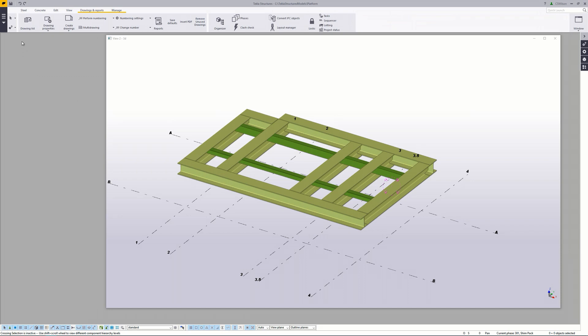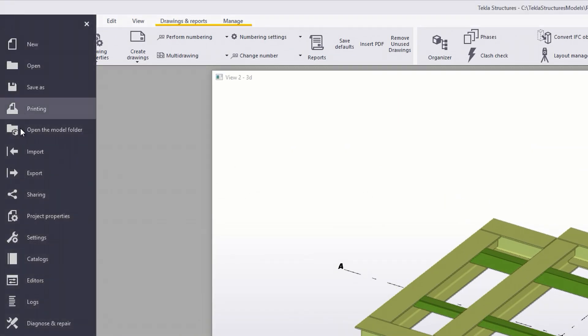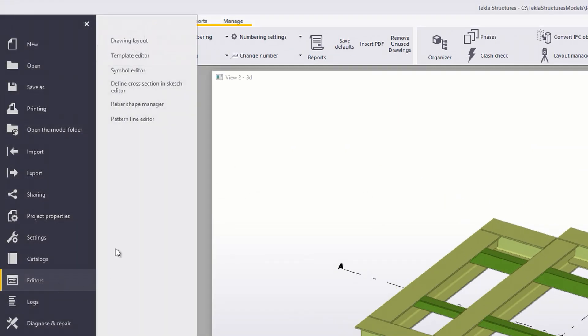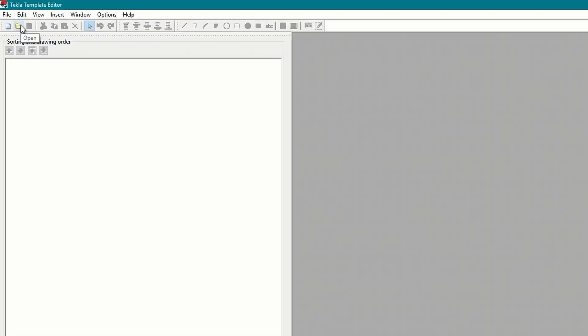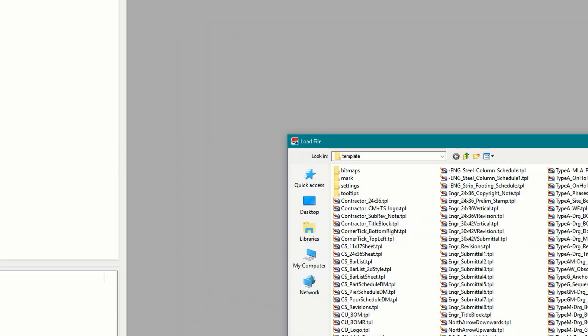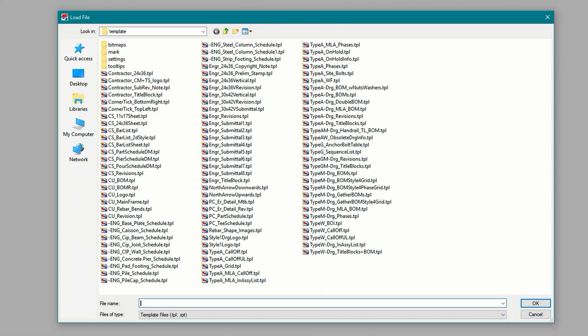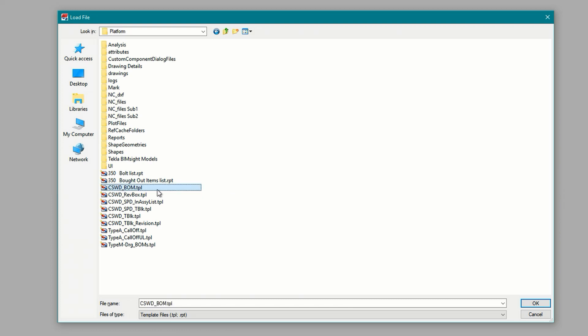To start with open the template editor by going to file editors and then select template editor. Once the editor is loaded load the template you want to modify by clicking on open and navigate to wherever your template is stored. I say navigate because there are actually several possibilities to where your template can actually reside. It really depends on how you're set up and that's really a topic for a different video. So for this example I'll let you navigate to your template. Personally I keep mine in the model folder of each individual project since that's the first stop in Tekla's search order plus any changes I make will only apply to this model unless I decide to physically copy it to another model folder or make it public by putting it in a place that's accessible to all projects.